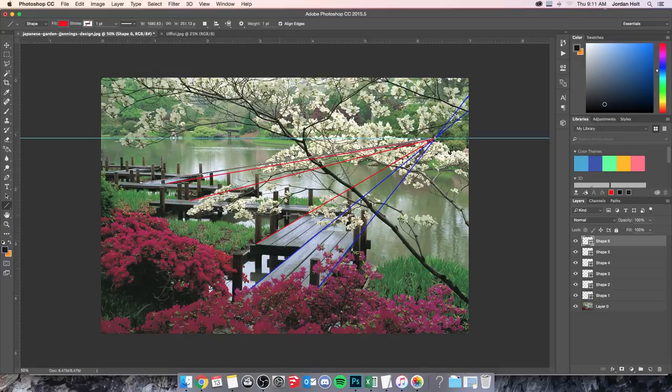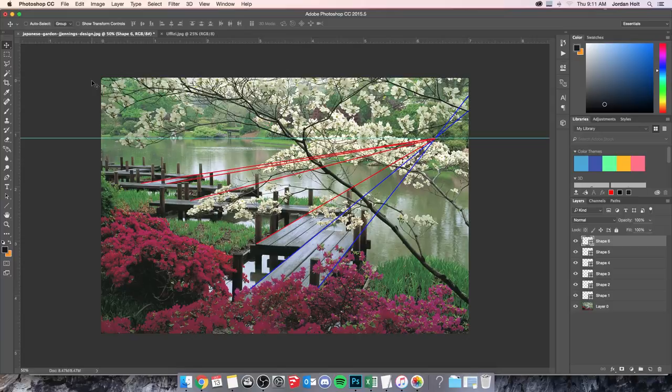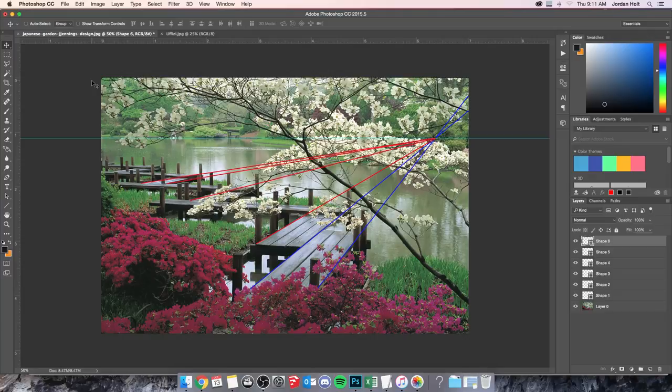So that confirms for me that I do have my horizon line, that I do have that vanishing point in the right place. And that's basically all that you would need to determine how to even add additional objects, to draw in additional objects into this frame.